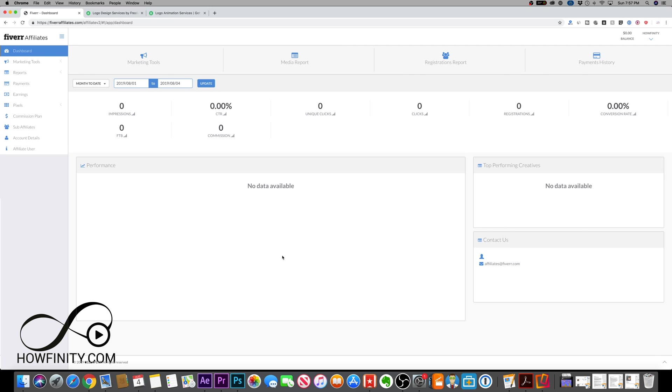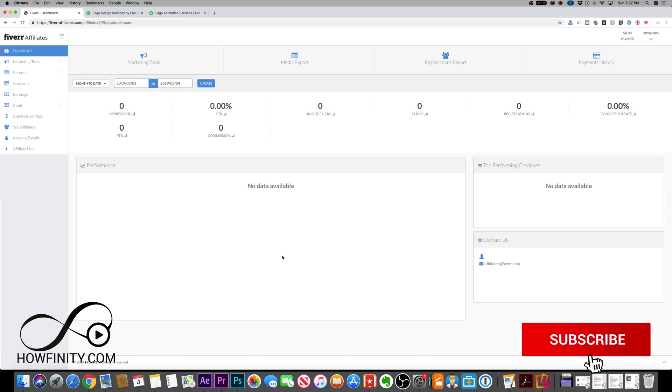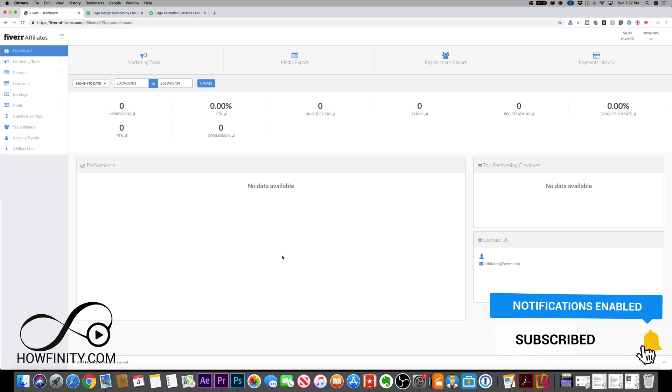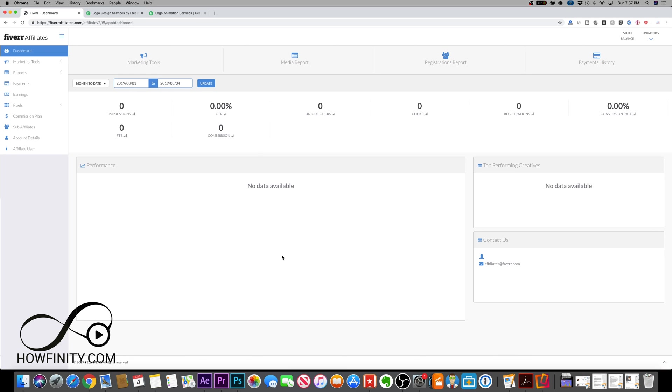I'll let you explore the rest of the dashboard, but that was a quick overview of how to set up Fiverr affiliate account and start making money by recommending Fiverr to other people. I hope you found this useful. Please give it a thumbs up and subscribe to this channel for easy to follow social media and tech videos. I'll catch you next time. Thanks for watching.